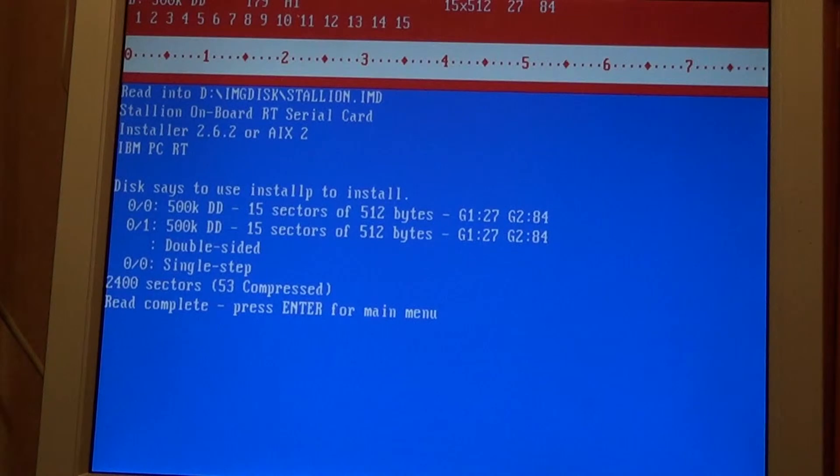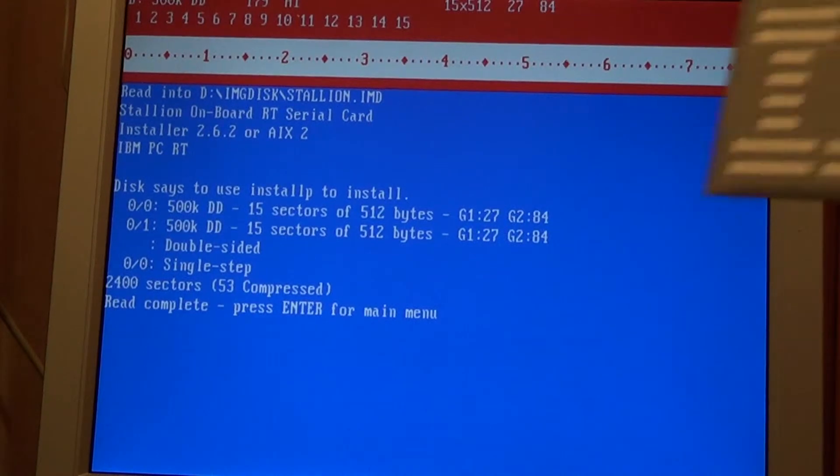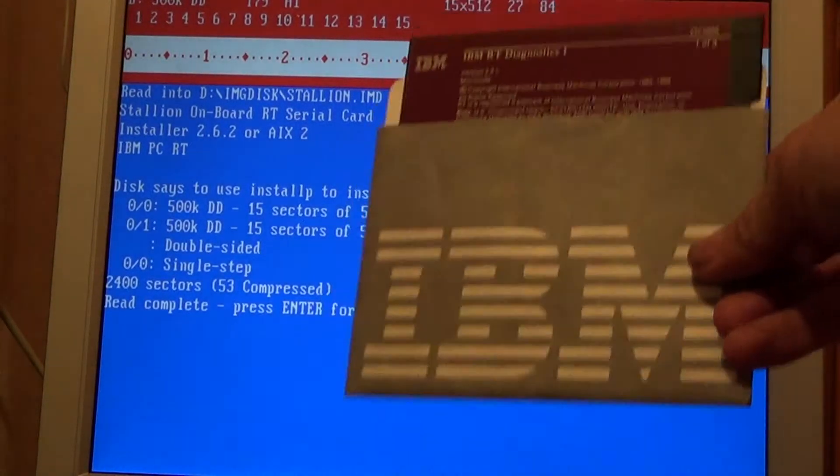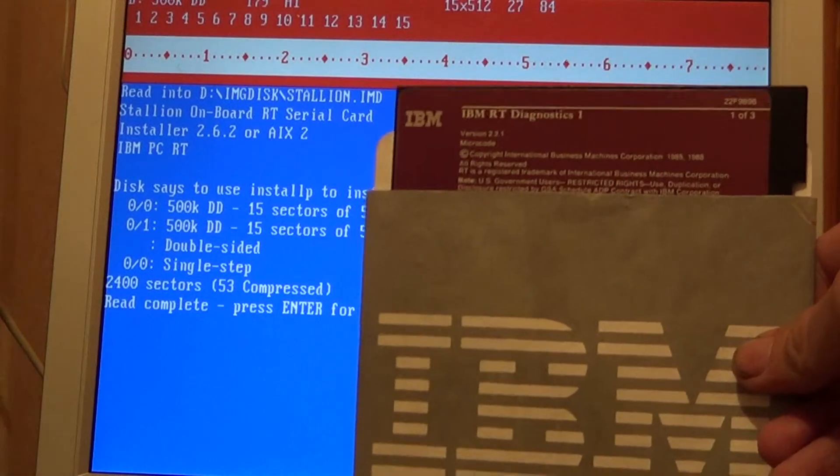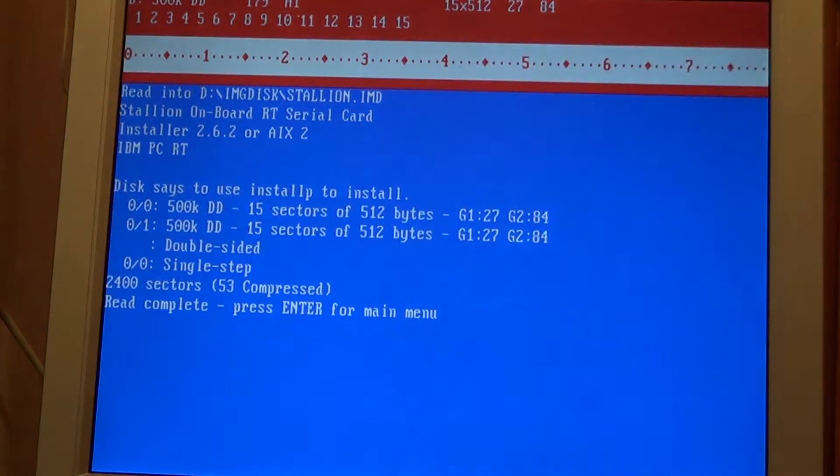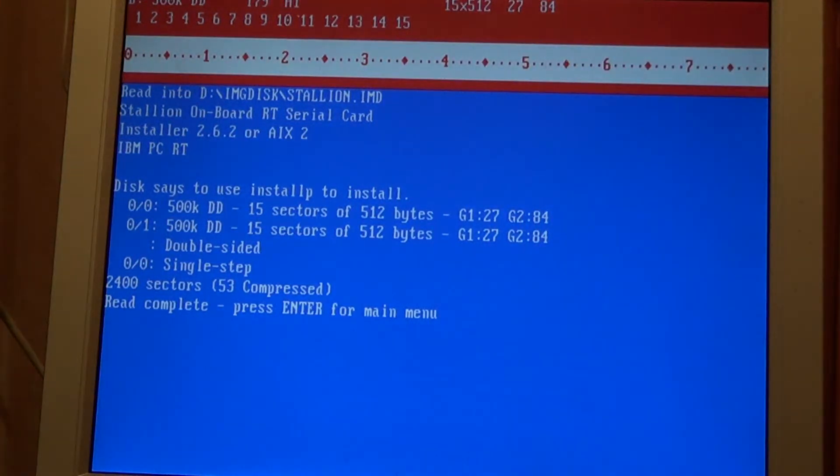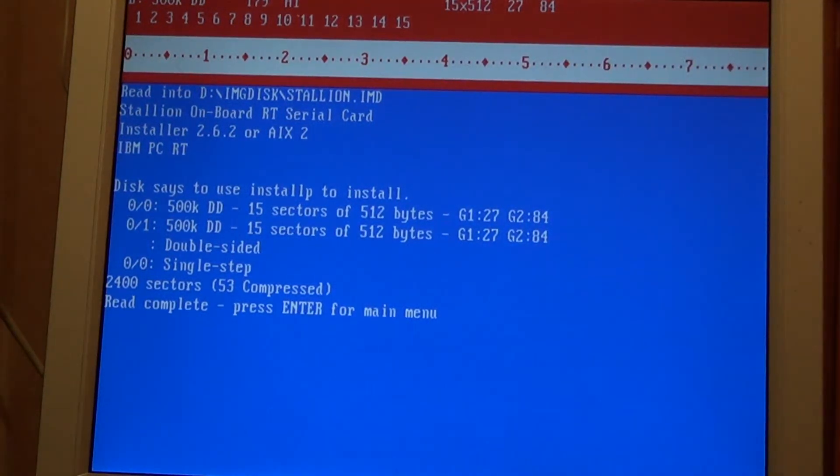I've done a couple of discs already but the next one up is the IBM PC RT Diagnostics discs. I actually have two sets of these which is pretty nice. Let's see if we can make an image.